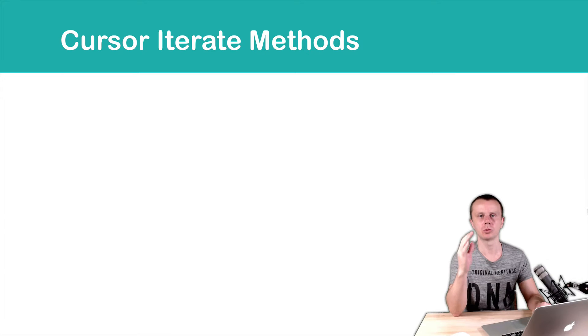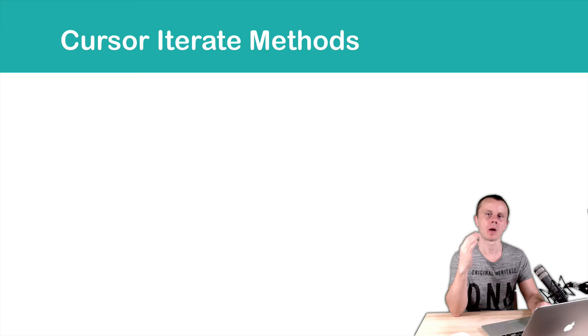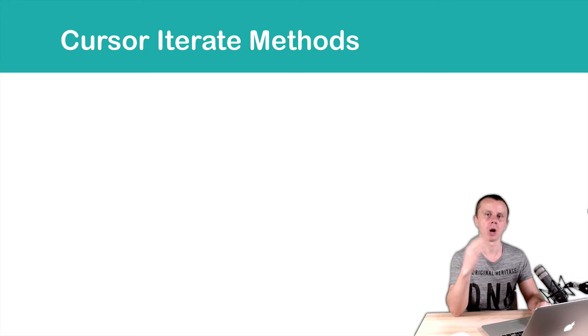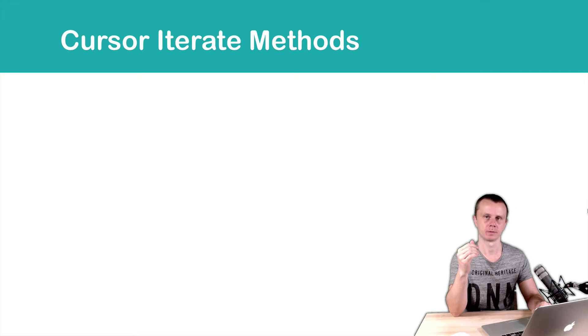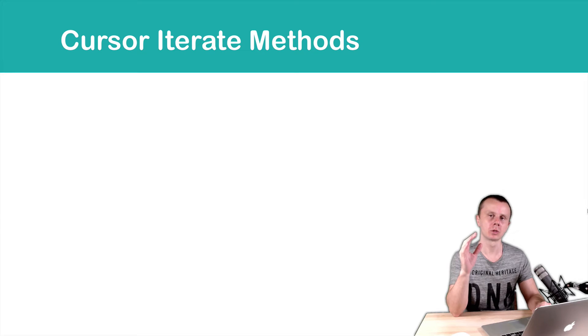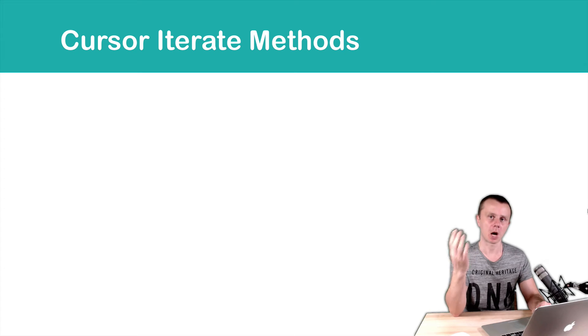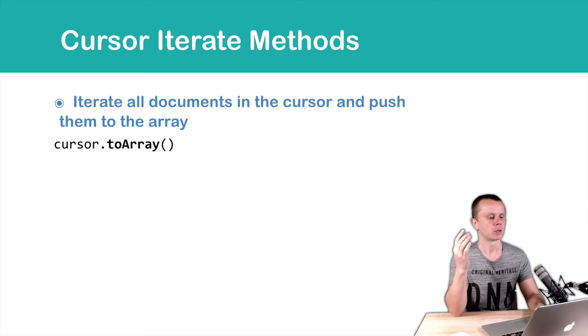Let's talk about two other very useful cursor helper methods, namely ToArray and ForEach. Those methods are very commonly used when working with a MongoDB server through the driver. So let's discuss them.